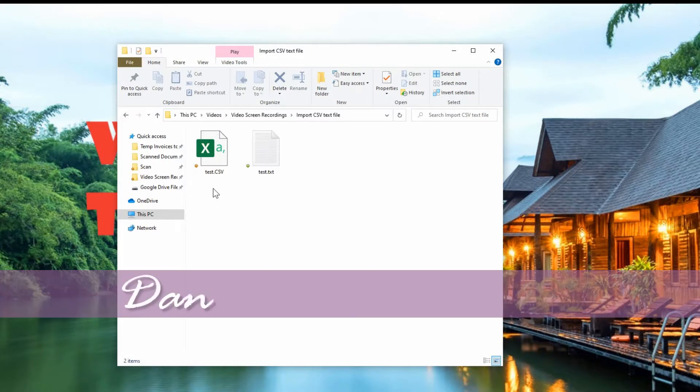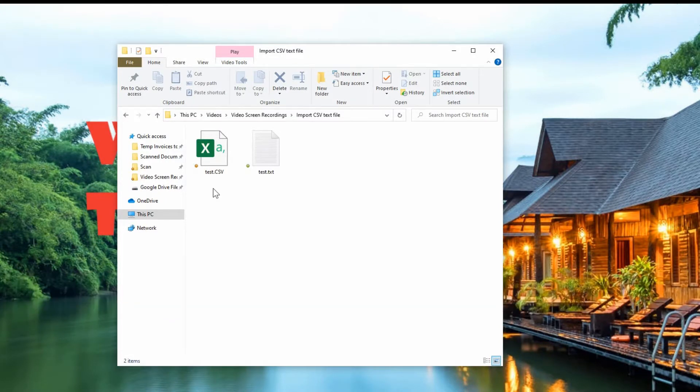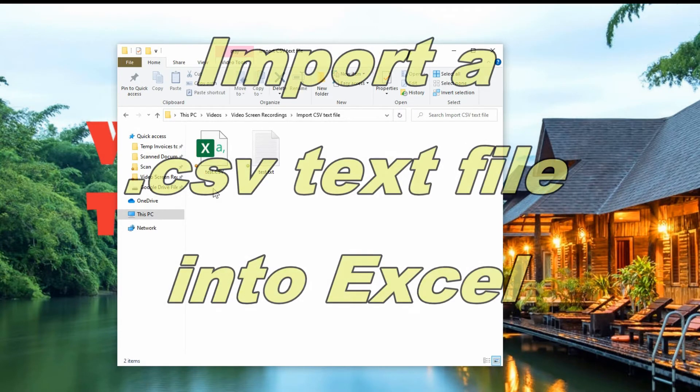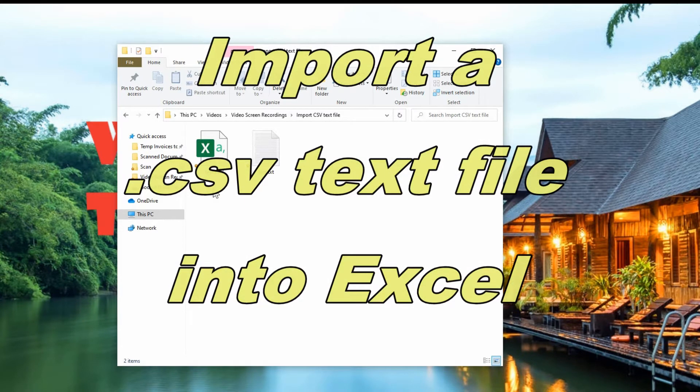Hey everyone, Daniel here from TwinBytes with another quick tech-torial for you. This time I'm showing you how to import a CSV file that may be in a text format.